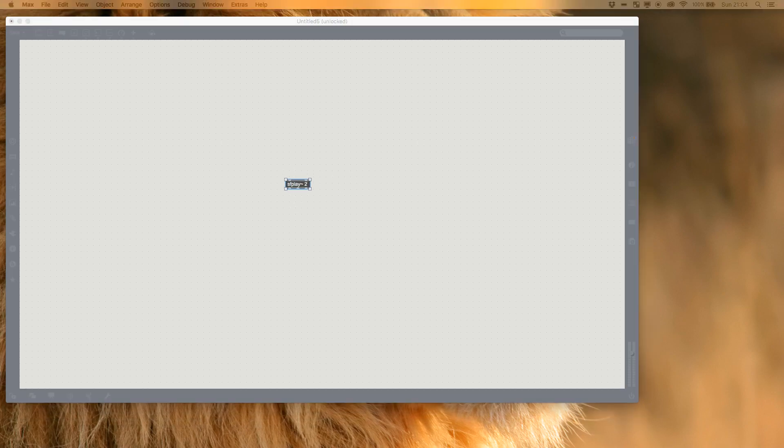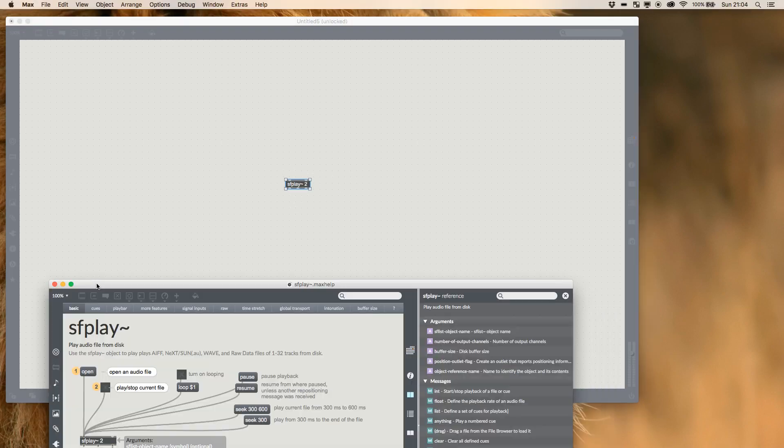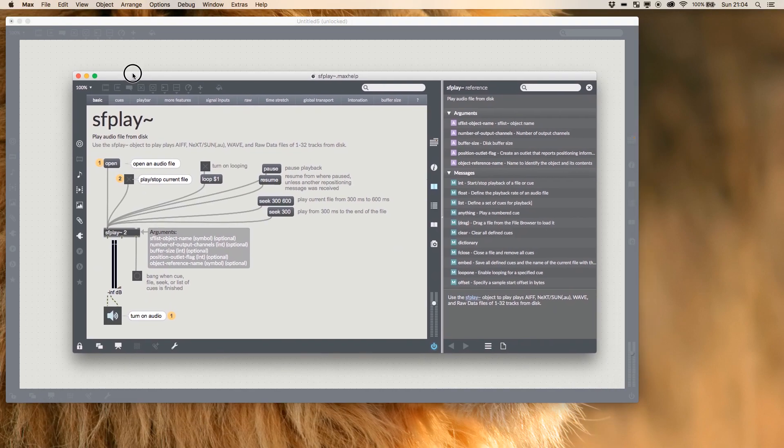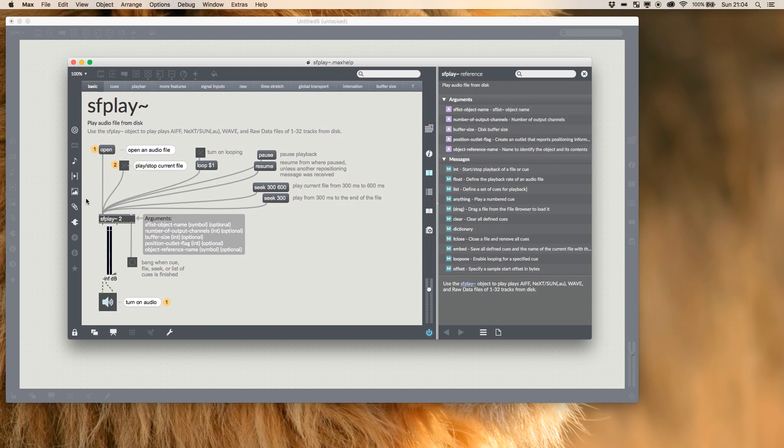If we look at the help file we can see all we need to operate an sf play is an open and a toggle, and then all this other stuff is surplus to requirement.